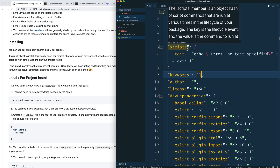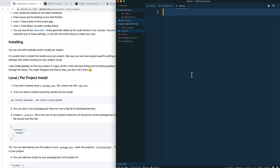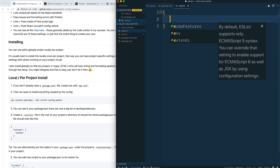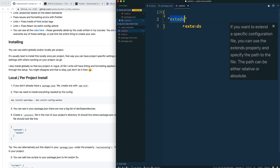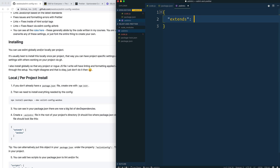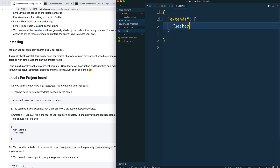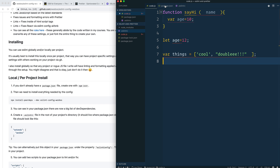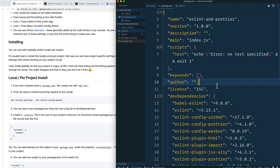Next, we need to go into our `.eslintrc` file, open it up, add a curly bracket, and simply say `extends` — give it an array, and we're going to extend `wesbos`. It knows from the naming convention that this refers to `eslint-config-wesbos`, so that full name isn't needed. You can give it a single string or extend multiple packages in the array.